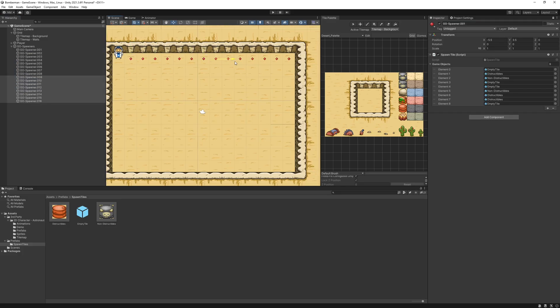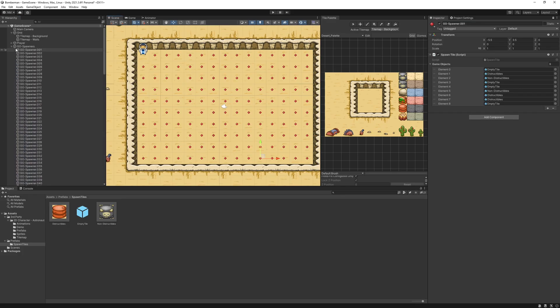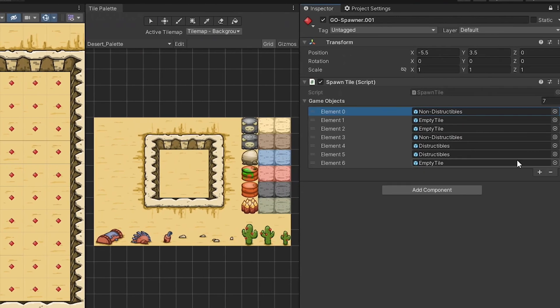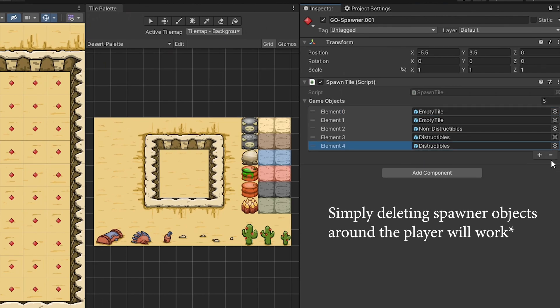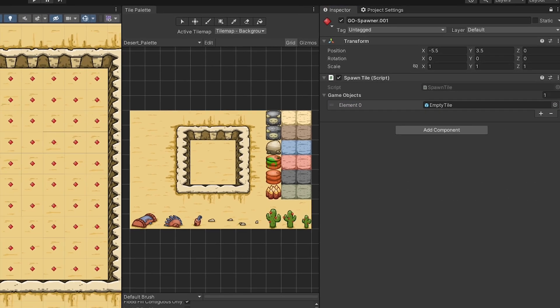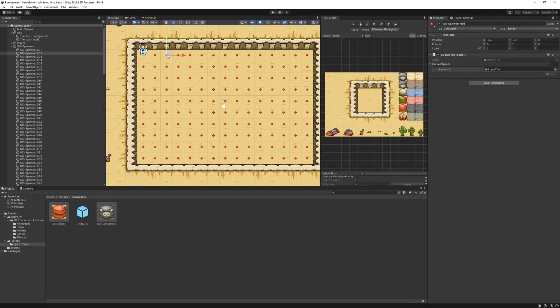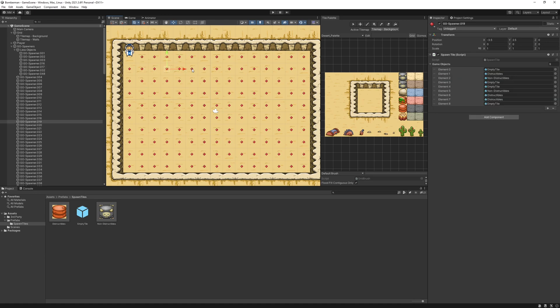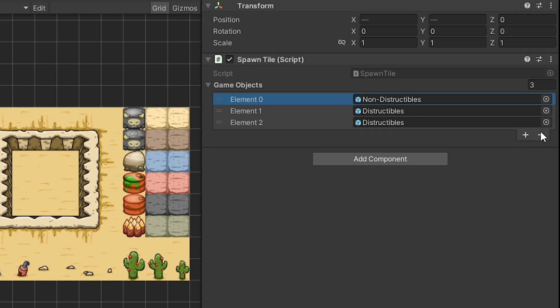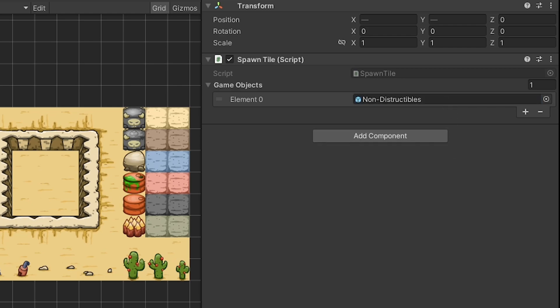I duplicated the same game object spawner couple of times to fill the playable area with it. I deleted destructible and non-destructible game objects from the spawners around the player so player would have enough space to move around and place bombs. Then I selected alternate spawners and removed the empty and destructible tiles from the list while only keeping the non-destructible objects, and for other spawners I kept the destructibles but removed non-destructibles.